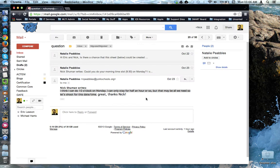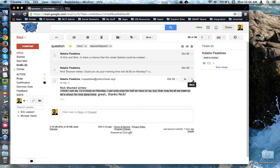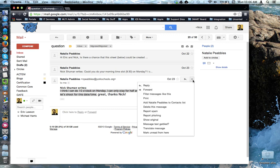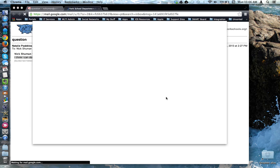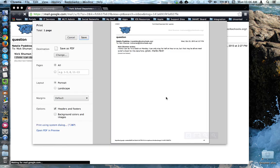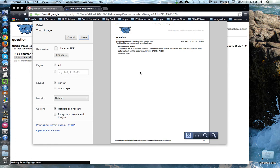If I want to print a single email, for example, the last correspondence here, I'm going to use the drop-down menu on the specific email itself and choose this print option. Notice in this example, I'm printing only one email. It's only one page long.